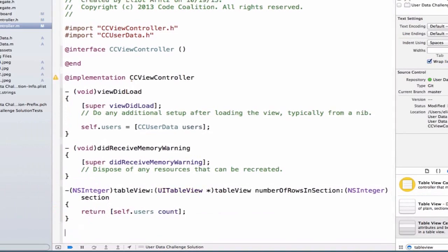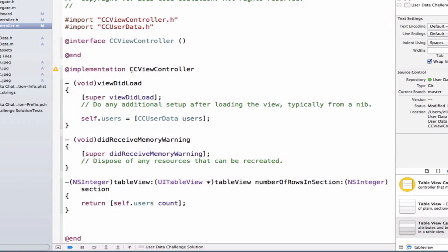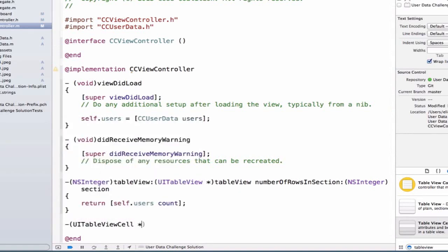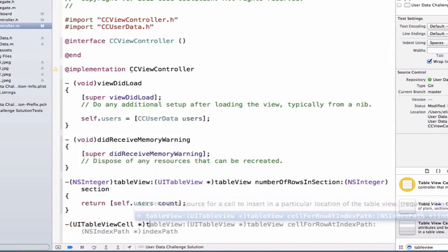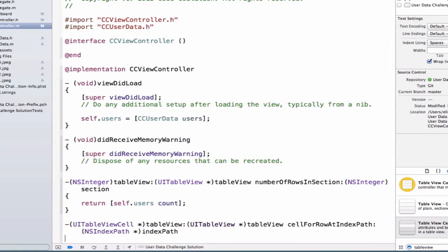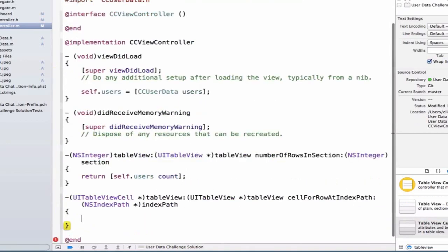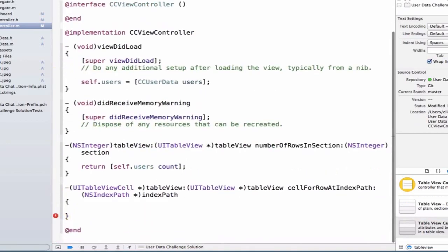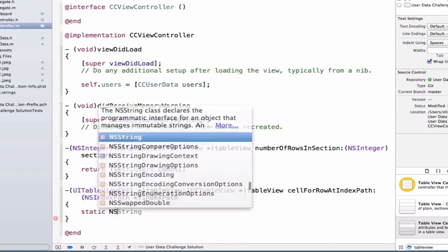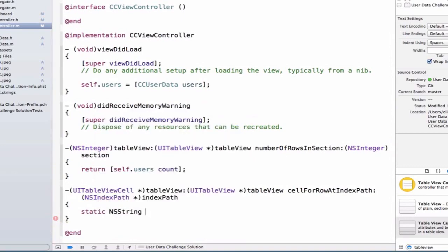The next thing we want to do is we want to return a UITableView cell. And these are going to be the table view cells that are displayed in each row of our table view. So we're going to write UITableViewCell because that's what we're going to return. And we're going to write table view cell for row at index path. And again, notice I'm using the autocomplete. It's super easy when you use the autocomplete and you know that you're getting these names in there correctly. So what are we going to do here? We're going to write static NSString cell identifier.